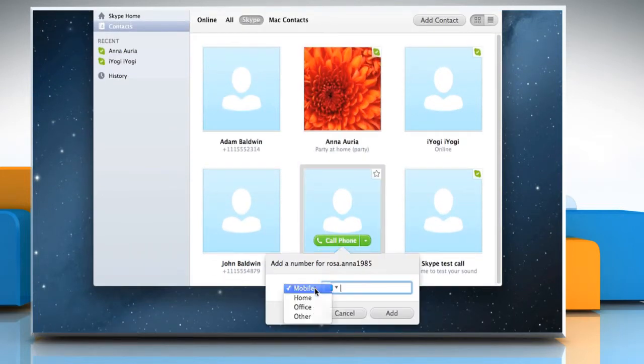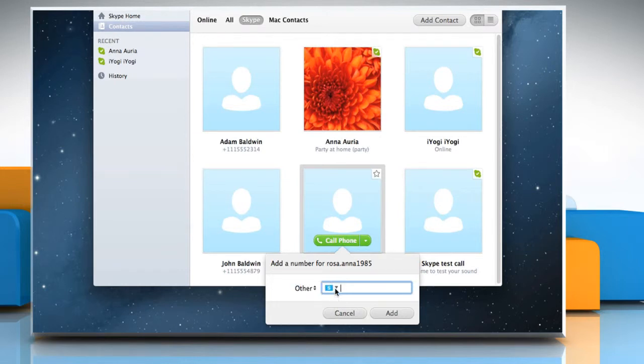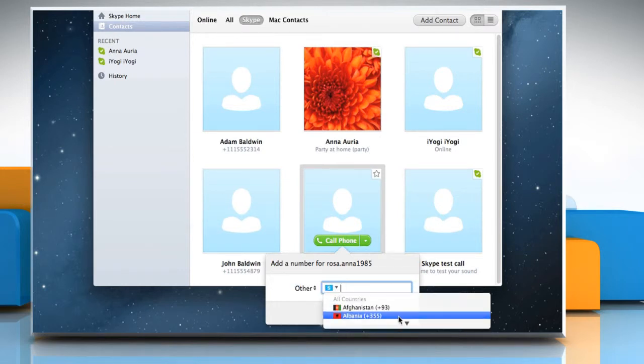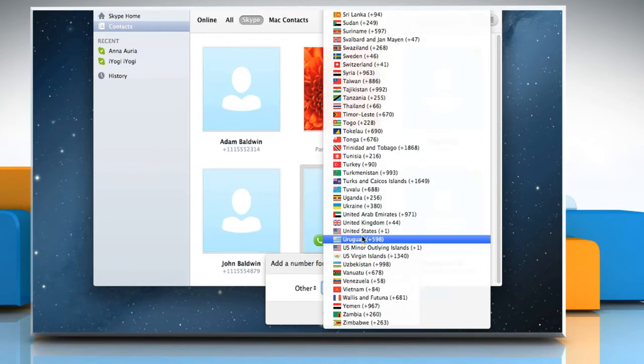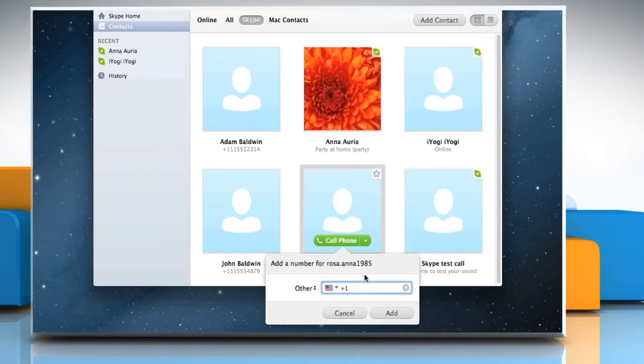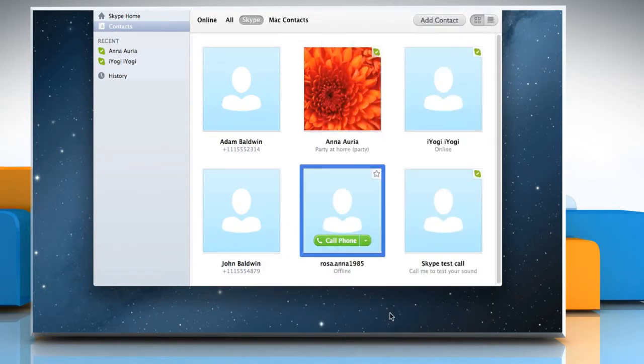Select the type of number from the drop-down, choose country code using the flag menu drop-down list, and then type the number into the box. Click on the Add button to save the number.